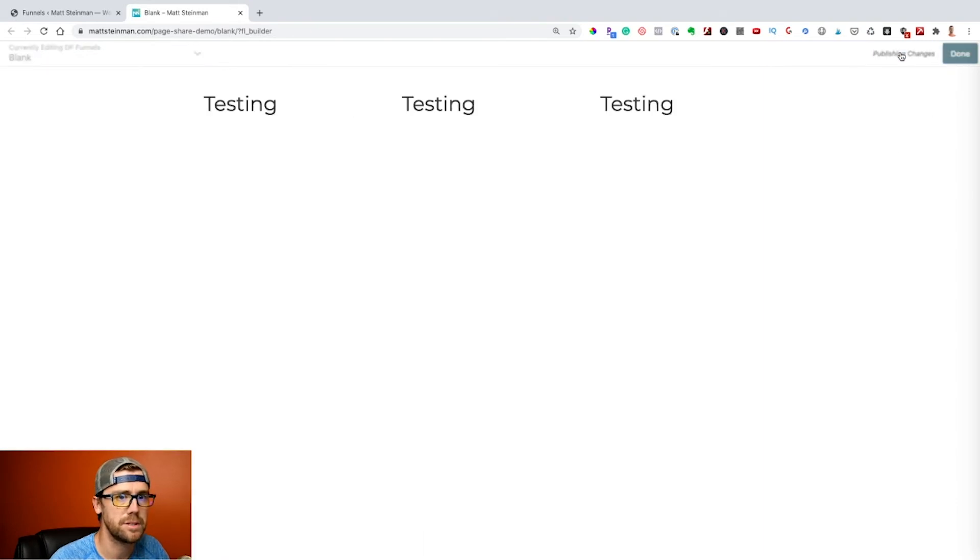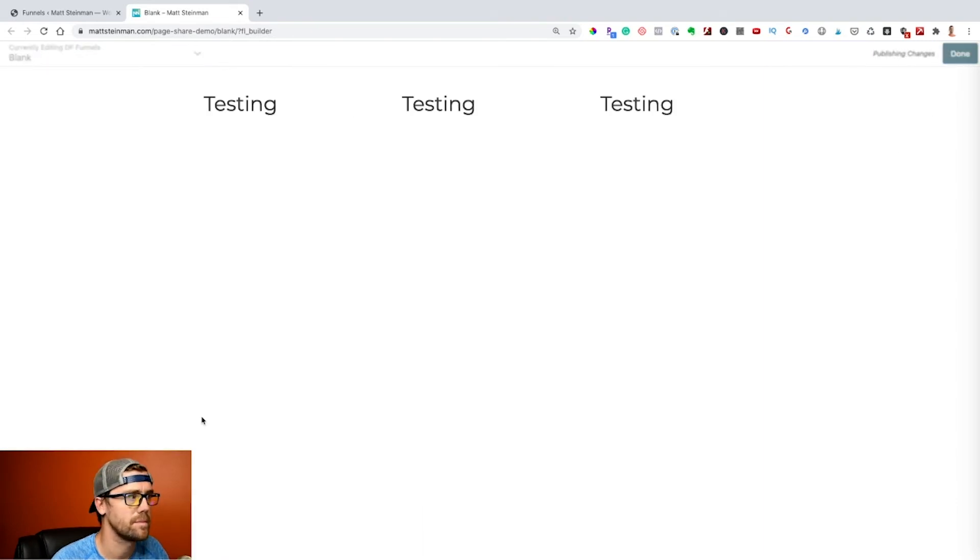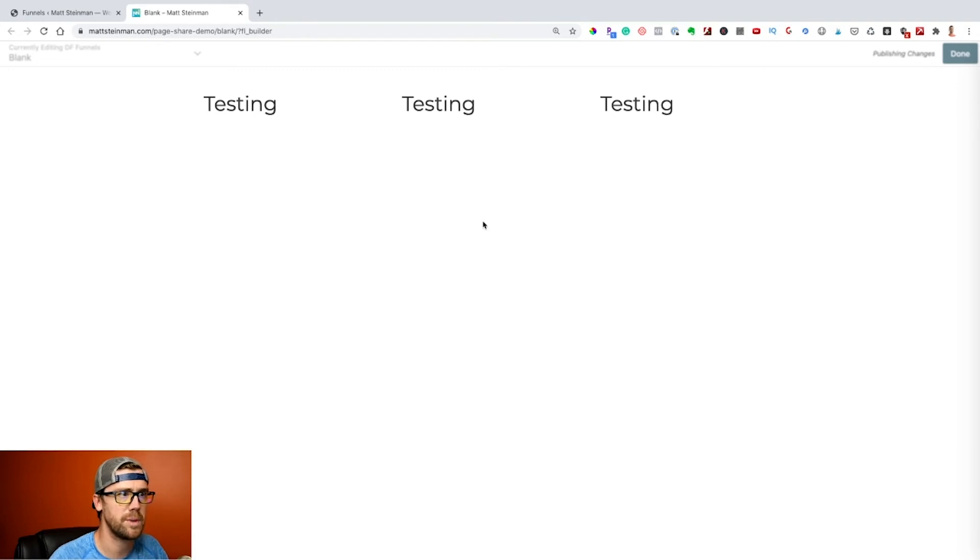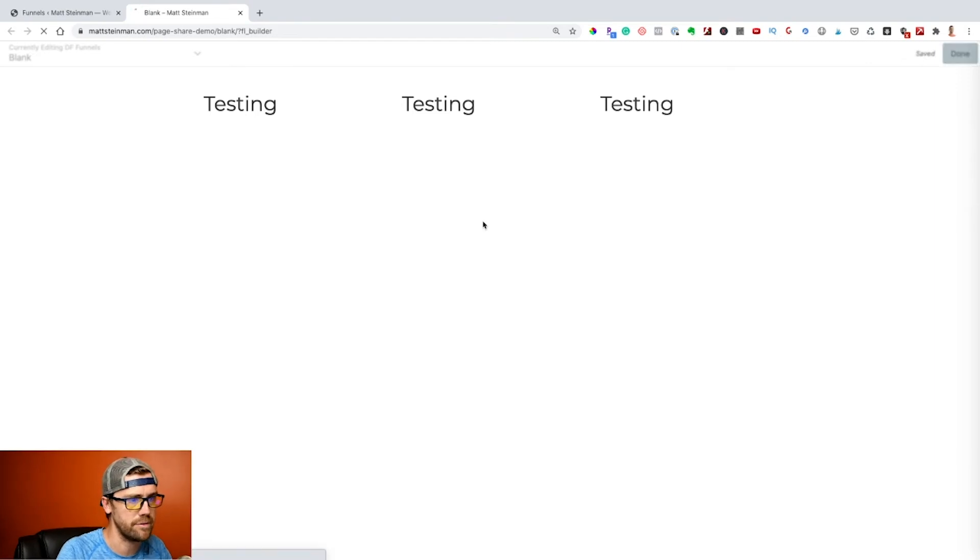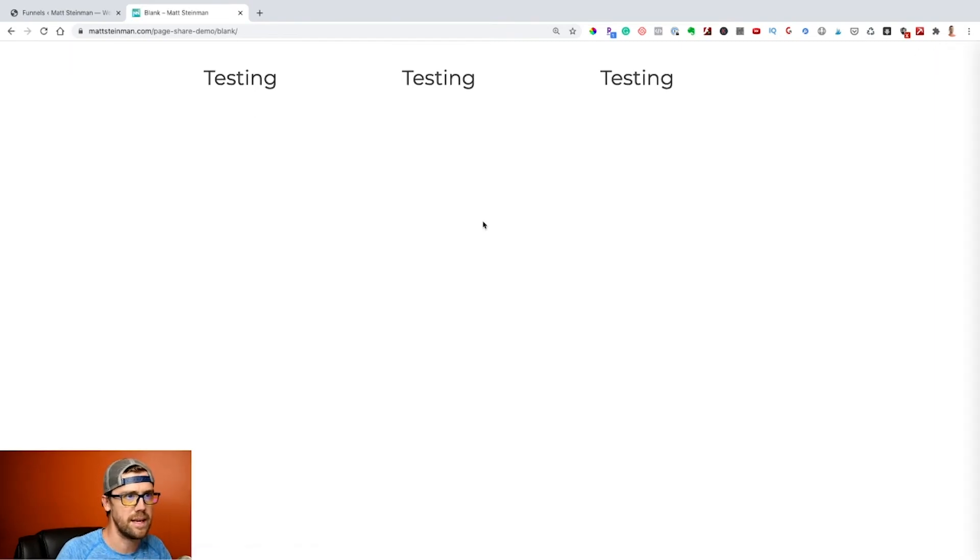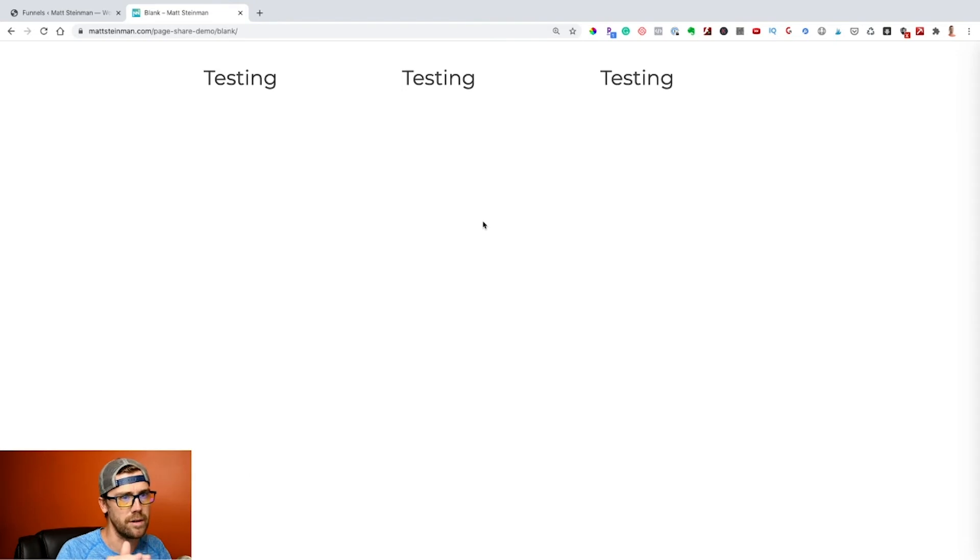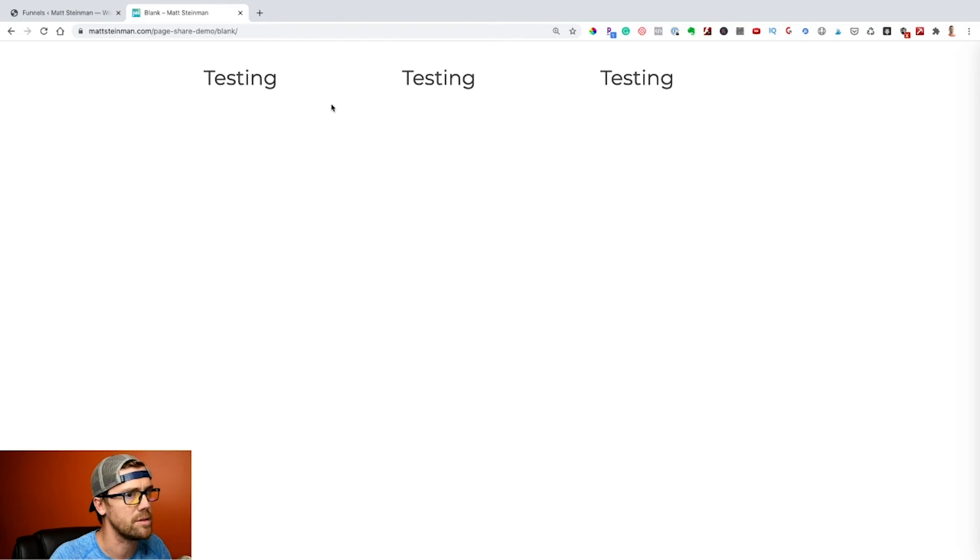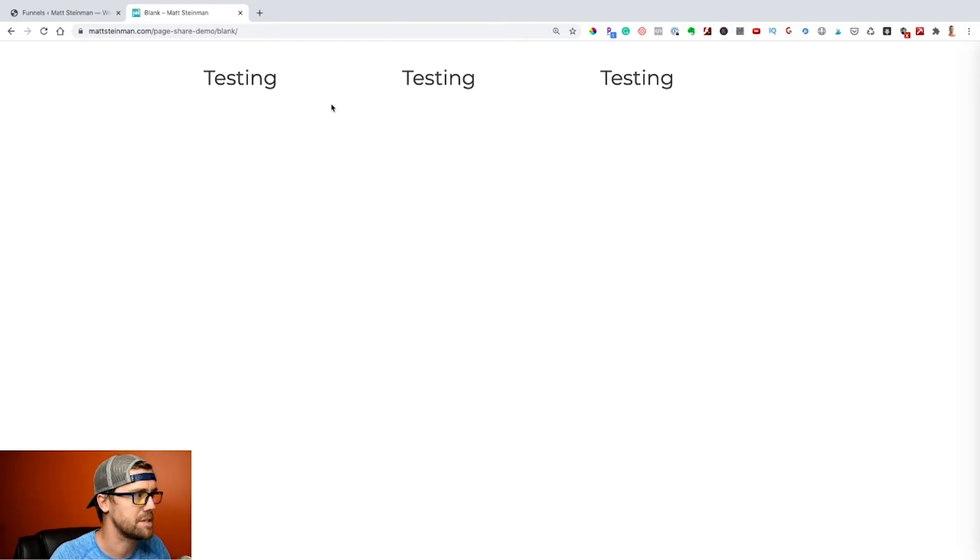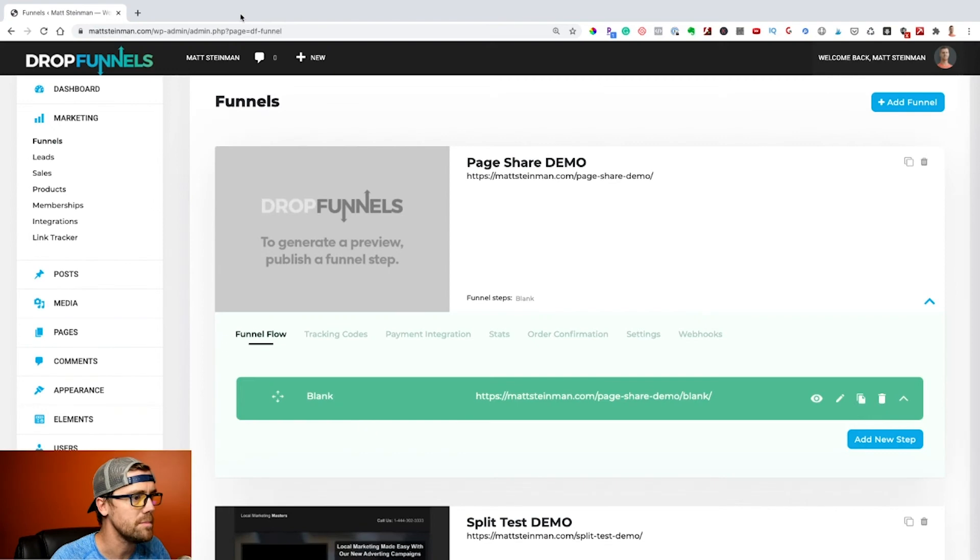You notice the header and the footer are not on this page. Those are global headers and footers. We can get into that in another video, but it basically takes the contents of the page. If you have a global header and a global footer, it's not going to take those and migrate those over, but you can simply apply those headers and footers in the funnel settings as well.